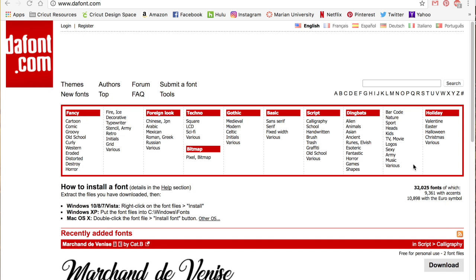But the category in particular we're going to look at is dingbats. You may have used Microsoft Word and other word processing files and notice that they have webdings, wingdings, and they're all kind of picture symbol type things. Well, that's what all of these dingbats are. They're picture text, and so we can use those picture texts in Design Space to cut out cut files. They have really expanded over the years because they used to be super basic, and now the categories and the options are endless.